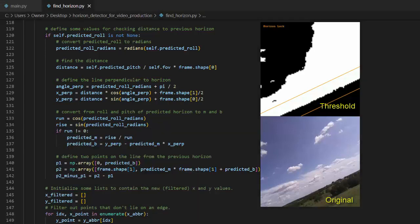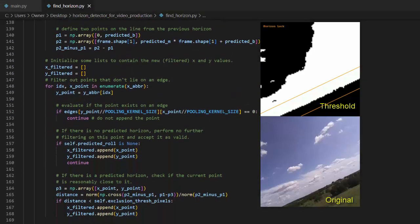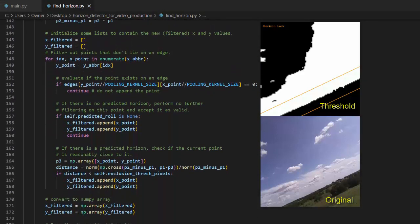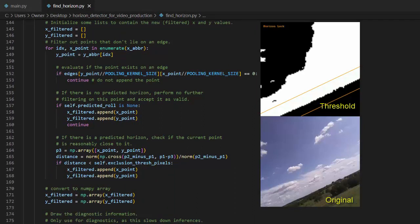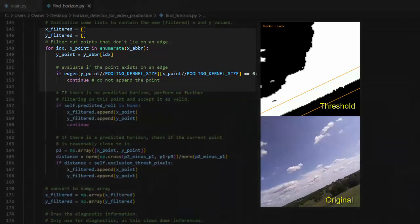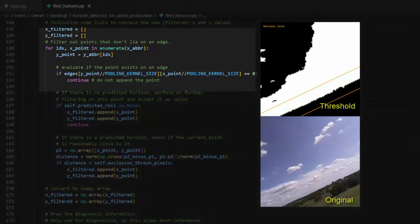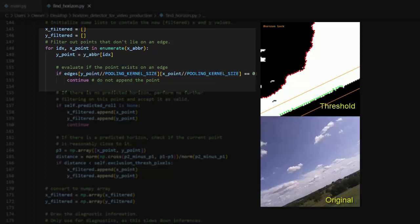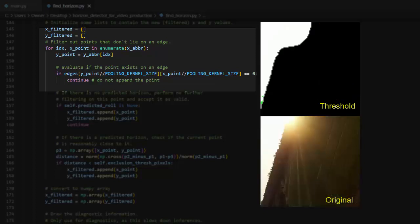I mentioned earlier that the program does some edge detection. At this point, we use those edges to filter out points. In short, any point that does not exist along a sharp edge is thrown out. This filter does a great job of removing dark spots that sometimes show up in the sky, as well as lens flare that I encountered while flying at sunset.